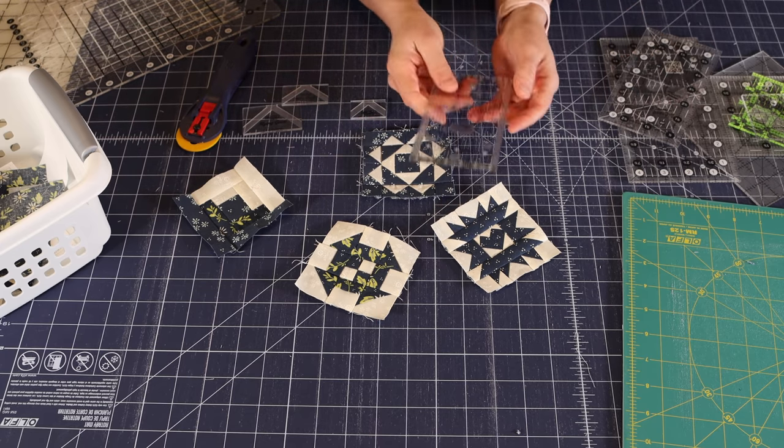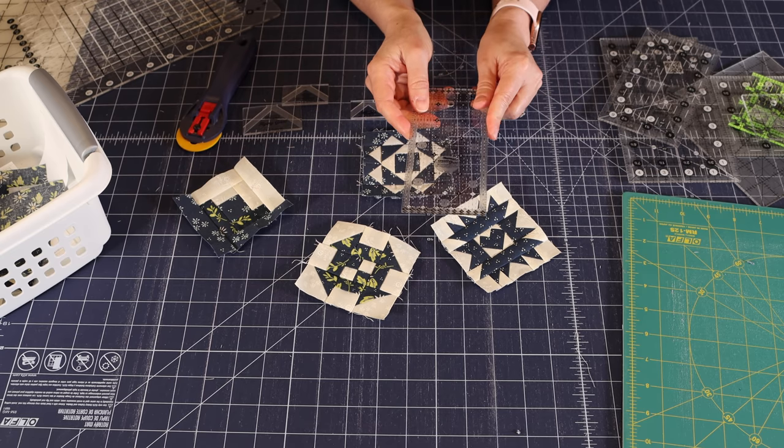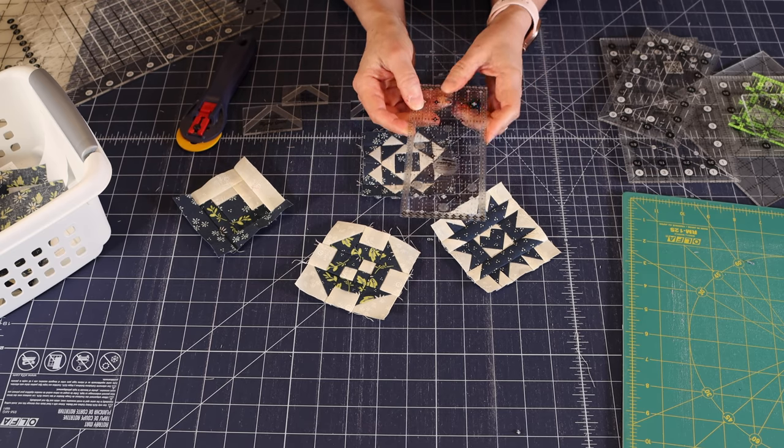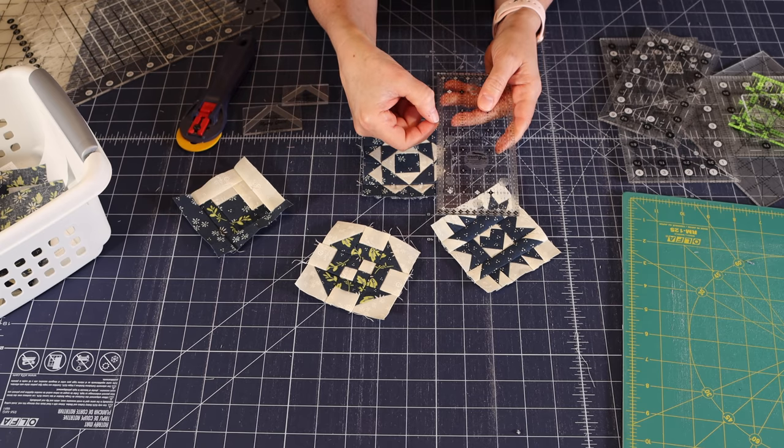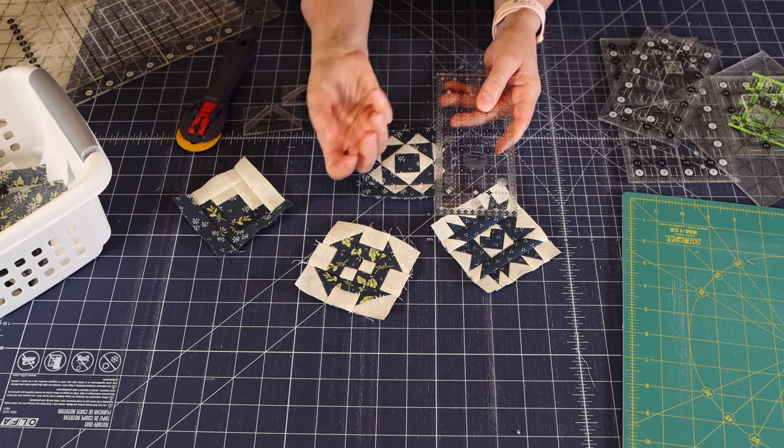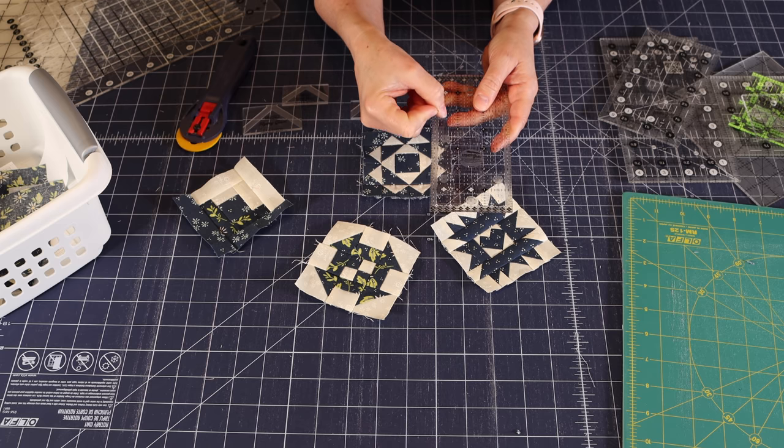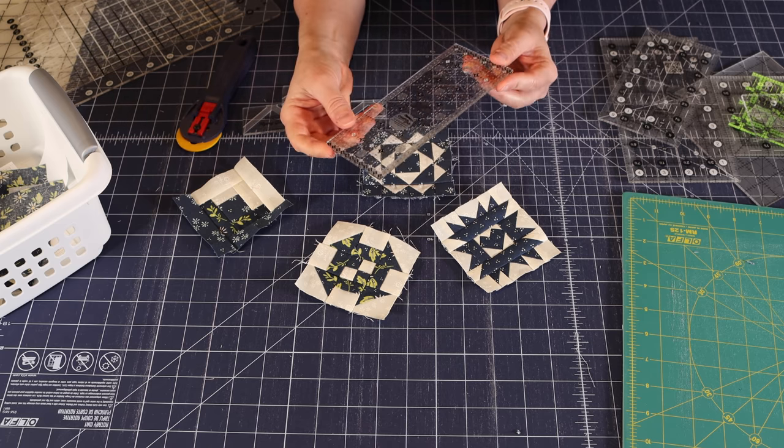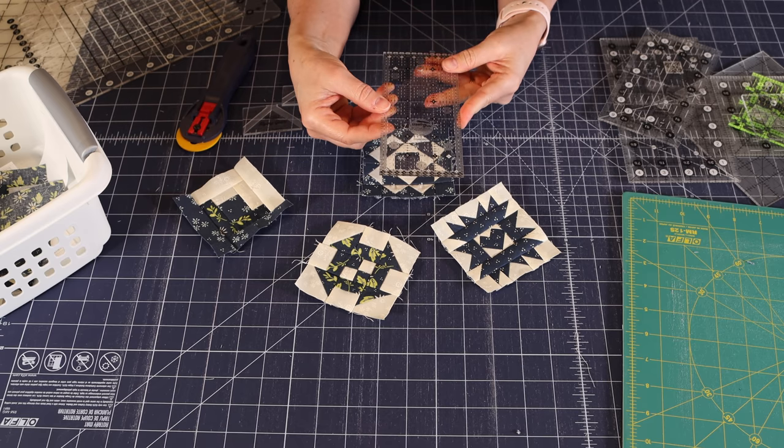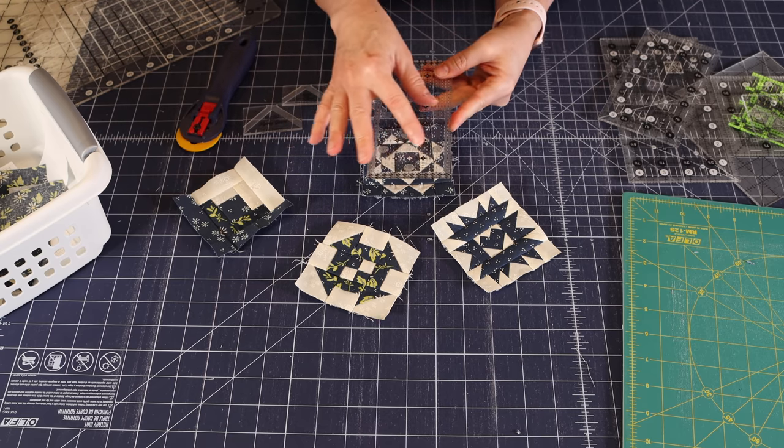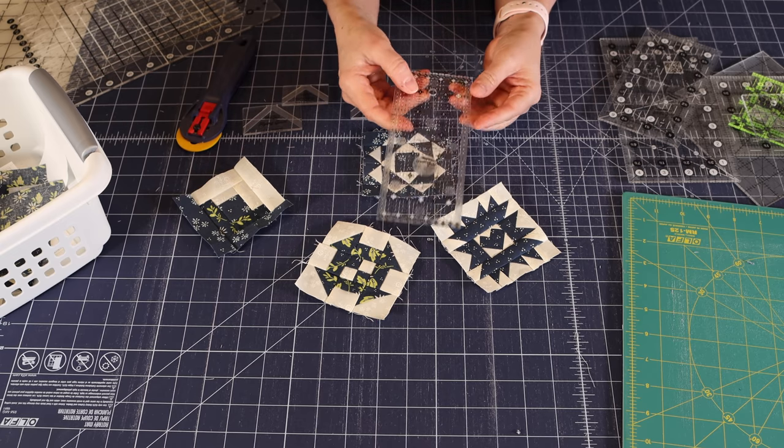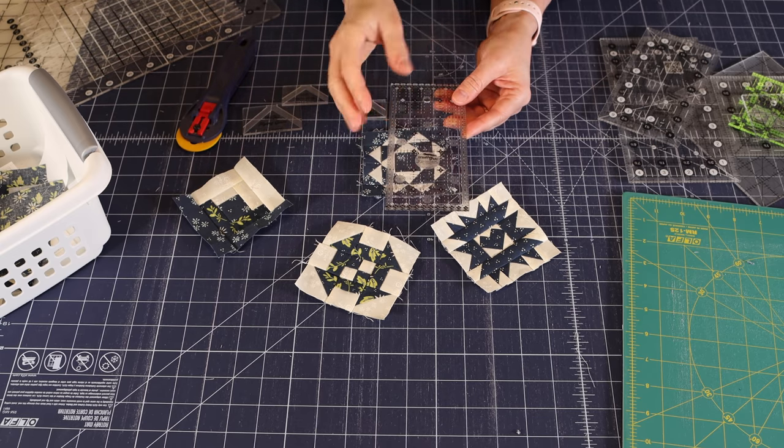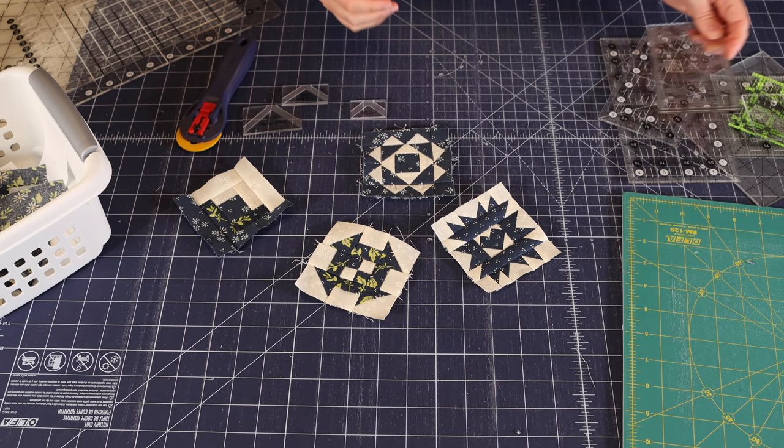Another ruler that is good to have on hand with smaller blocks is this itty bitty eighths ruler. And these markings are, as the ruler title suggests, in one eighth inch increments. And so this helps not only with smaller blocks, but whenever you're using a lot of eighth inch measurements. I generally only pull this out when I'm cutting pieces that have those eighth inch sizes.